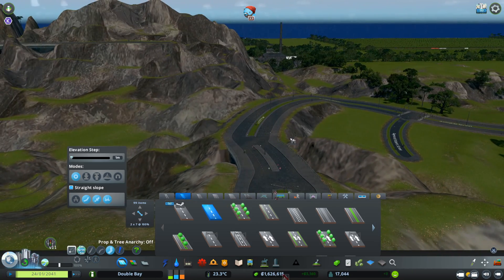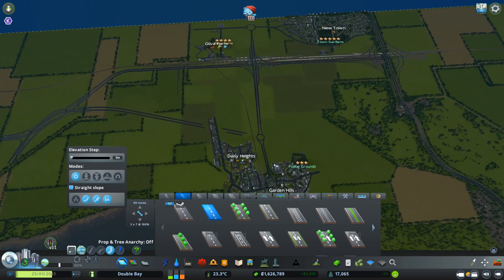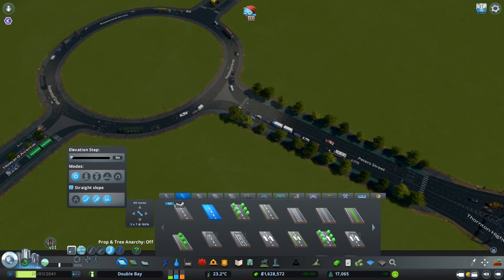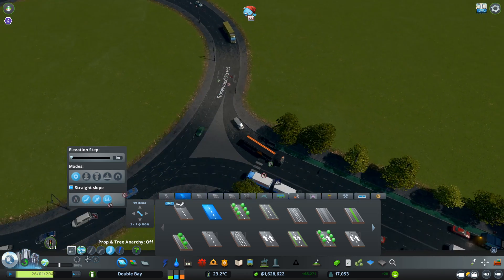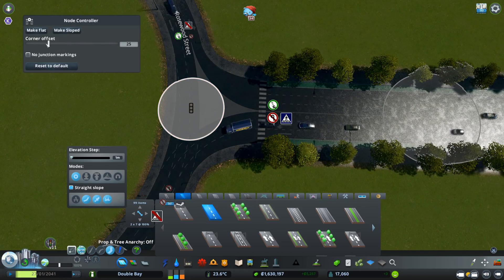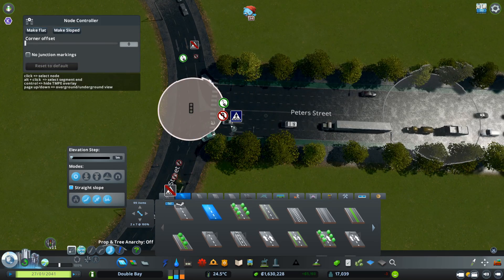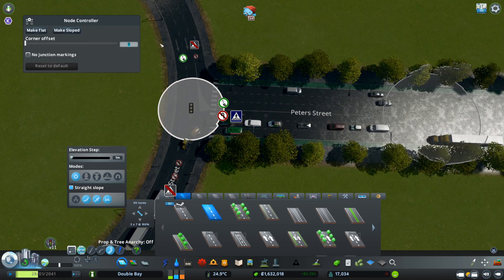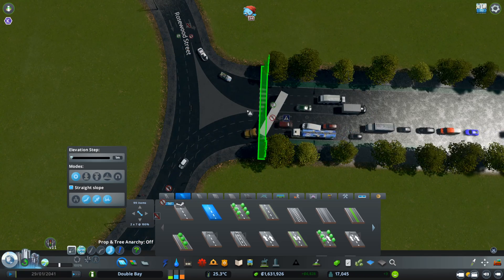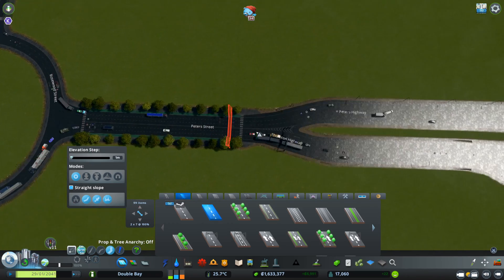Now for some practical applications — let me go back to my city to show you exactly where I use Node Controller. One of the greatest places to use it is on interchanges or roundabouts like this one. I have a value of 25 set here — if I set it back to zero, cars slow down a lot more and it doesn't look as nice. Going back to 25, it looks much better.